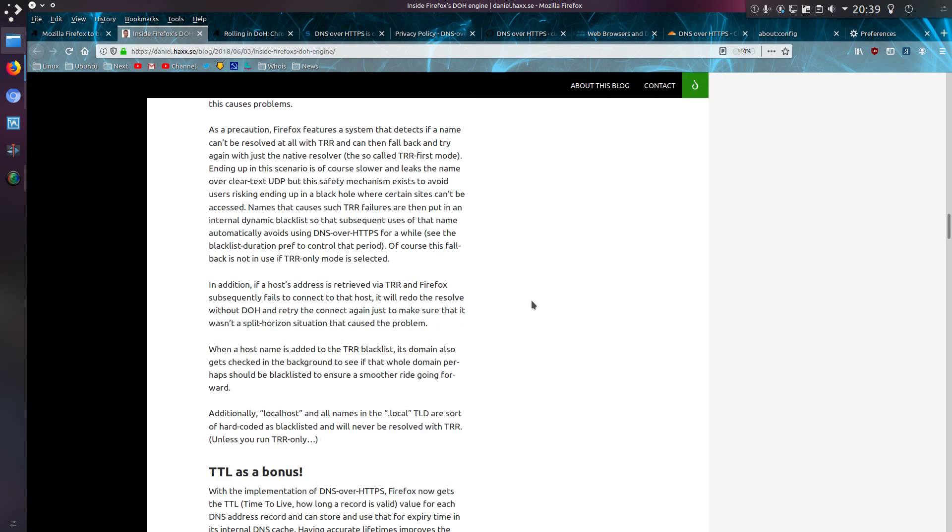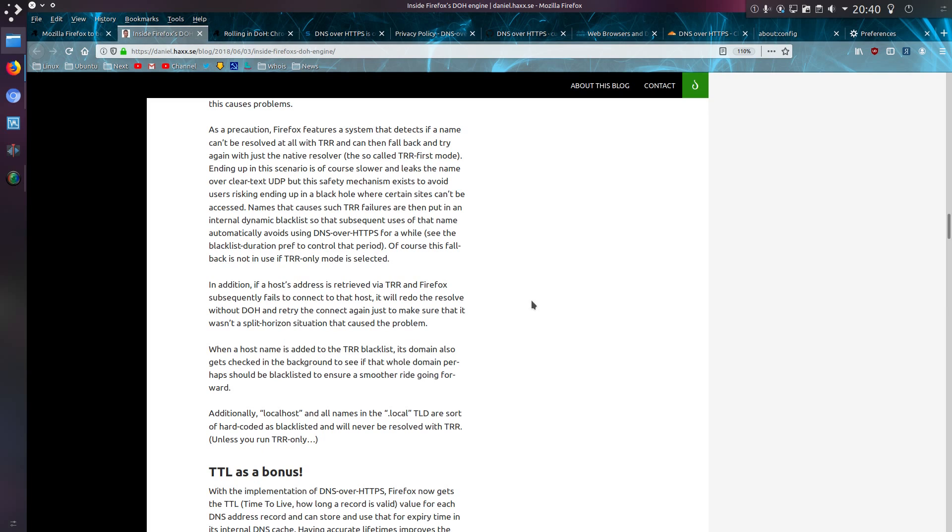So as a precaution, Firefox features a system that detects if a name can't be resolved with TRR and can fall back to try again with just the native resolver. Ending up in this scenario is, of course, slower and leaks the name over clear text UDP. But a safety mechanism exists to avoid the risk of users ended up in a black hole where certain sites can't be accessed. Names that cause such TRR failures are then put in an internal dynamic block list so that subsequent uses of that name will automatically avoid using DNS over HTTPS for a while. Of course, this fallback is not in use if TRR-only mode is selected.